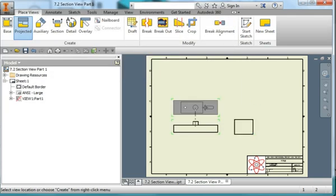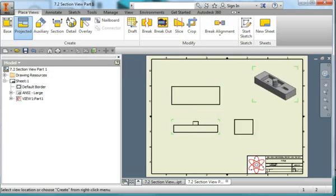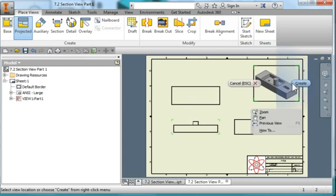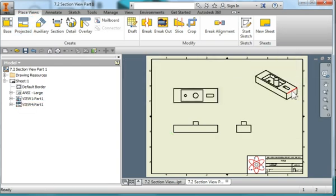Project a side view, a top view, a nicer view. Right mouse click. Create.